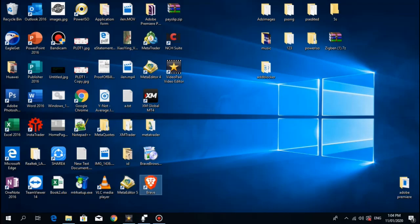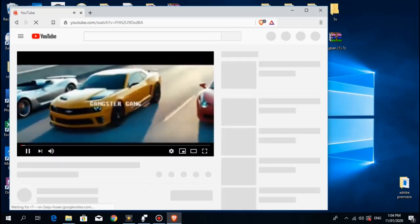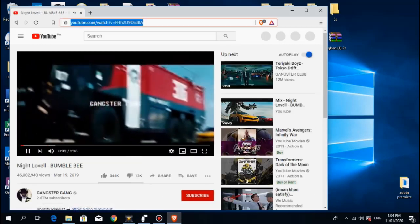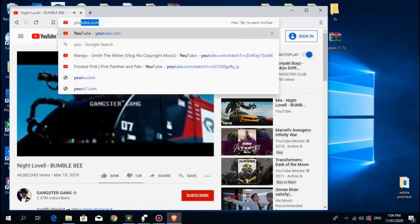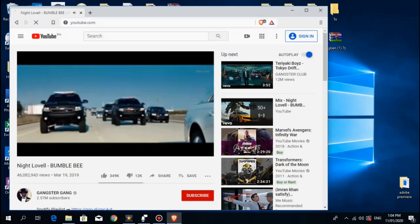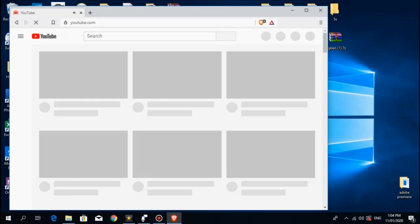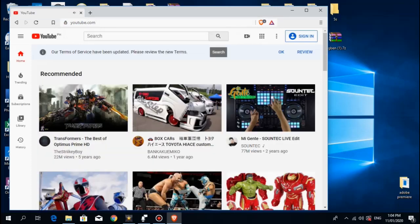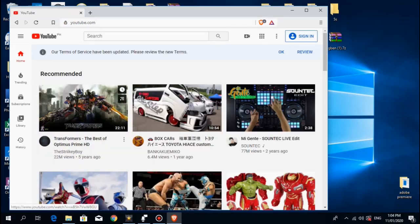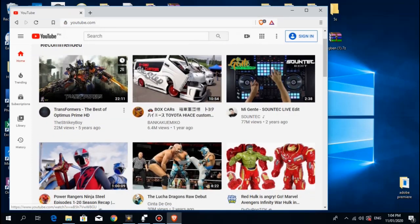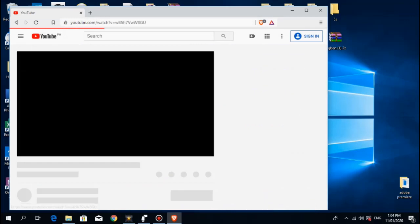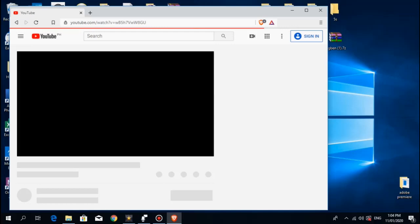Okay, once Brave Browser is already installed, let's try to check if it really works. Let's go to YouTube.com and let's try this thing out.